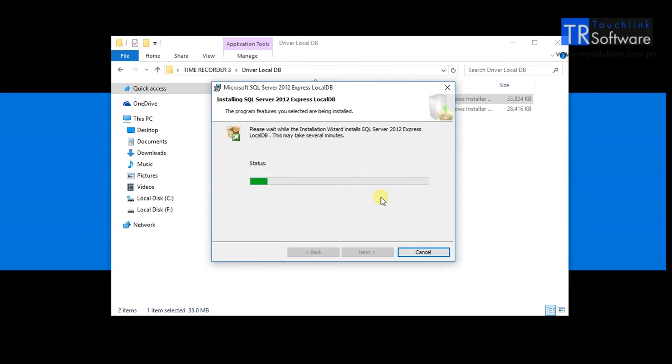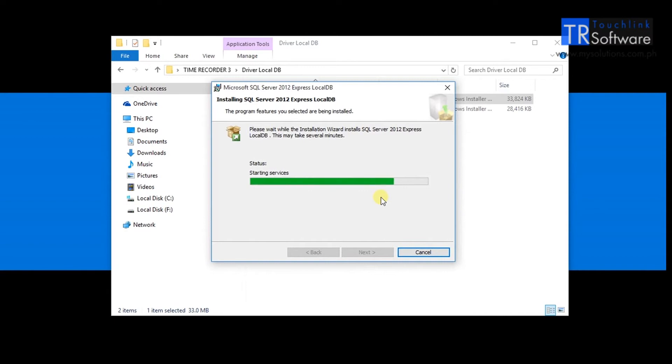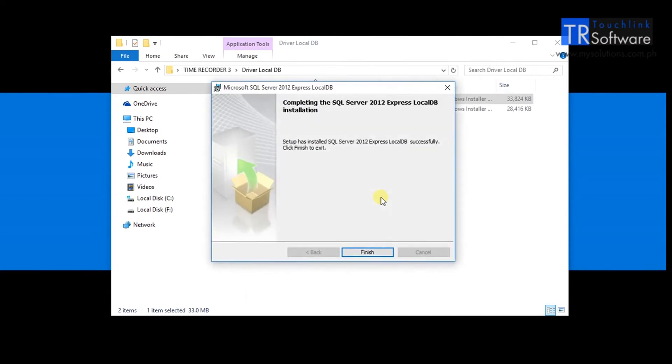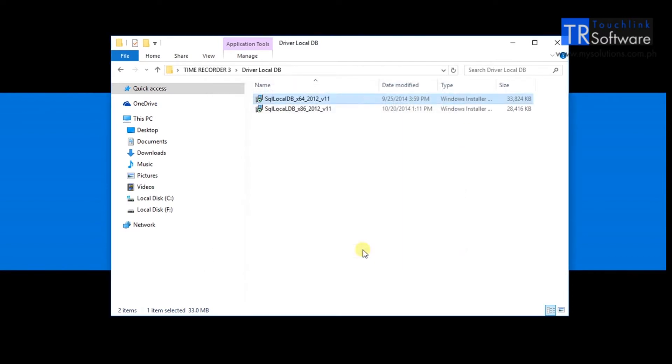Then follow the installation setup and wait until it is done. Once finished go back again to the Time Recorder folder.